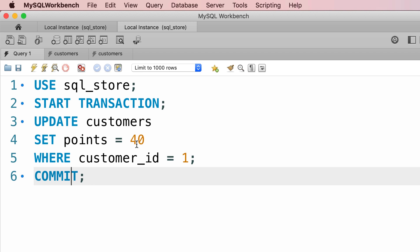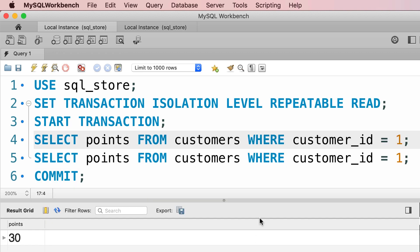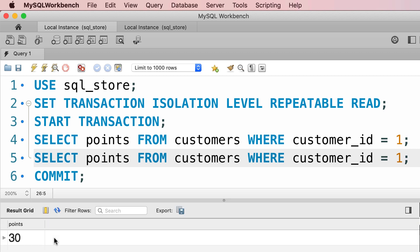Now back to the first session. When we execute the next line, we're going to see the same value. Take a look. We got 30, so our reads are repeatable and consistent. So this is the benefit of this isolation level.